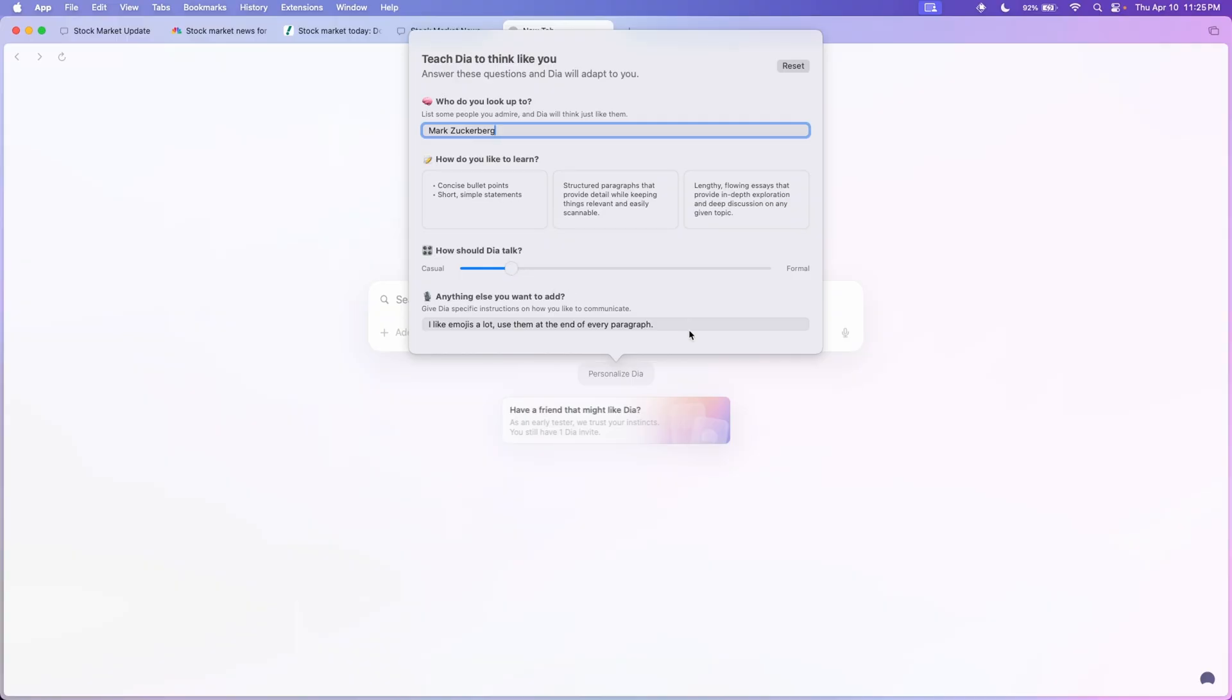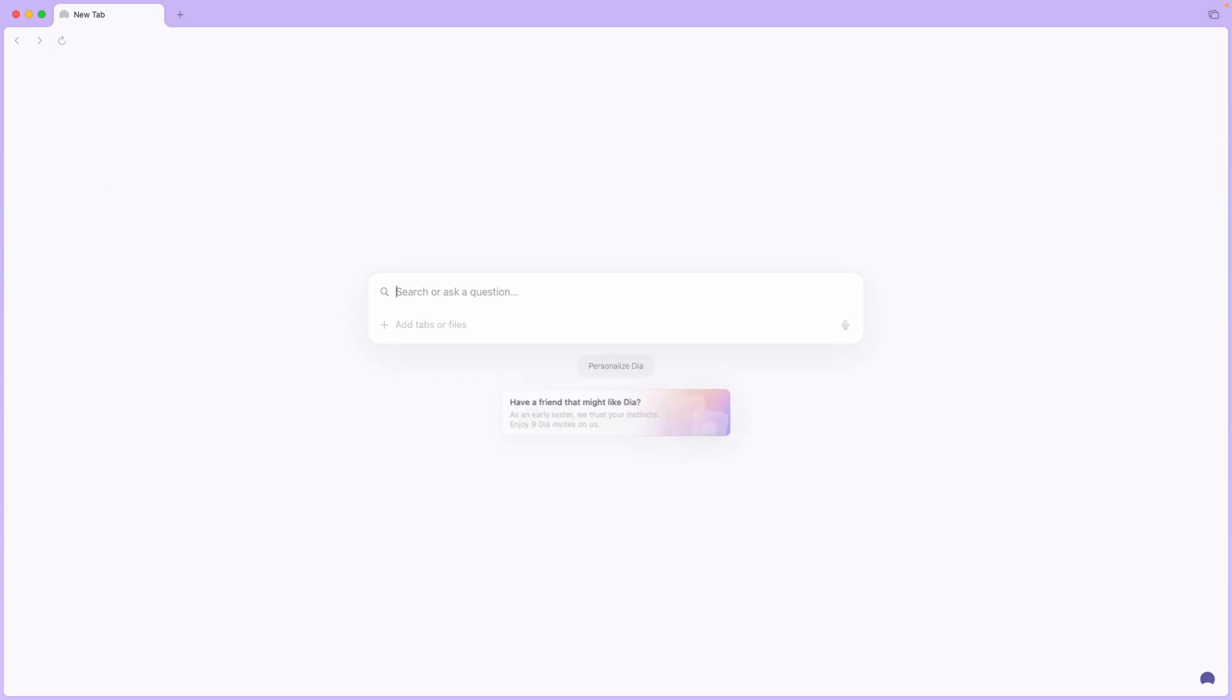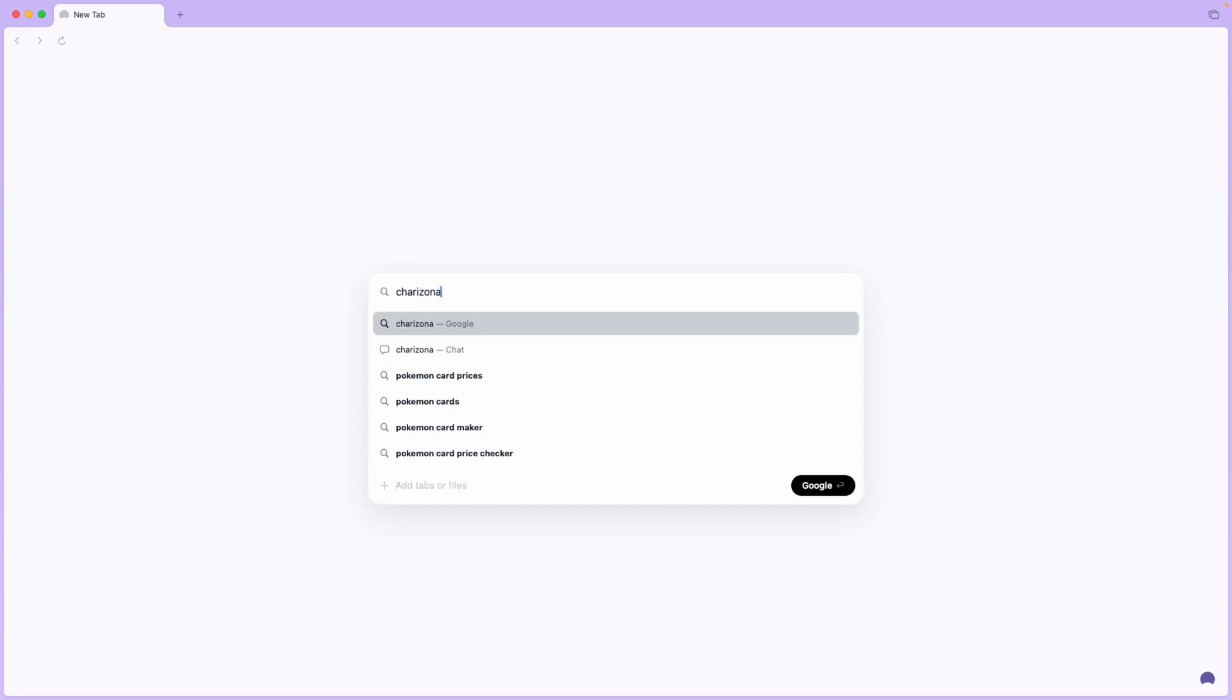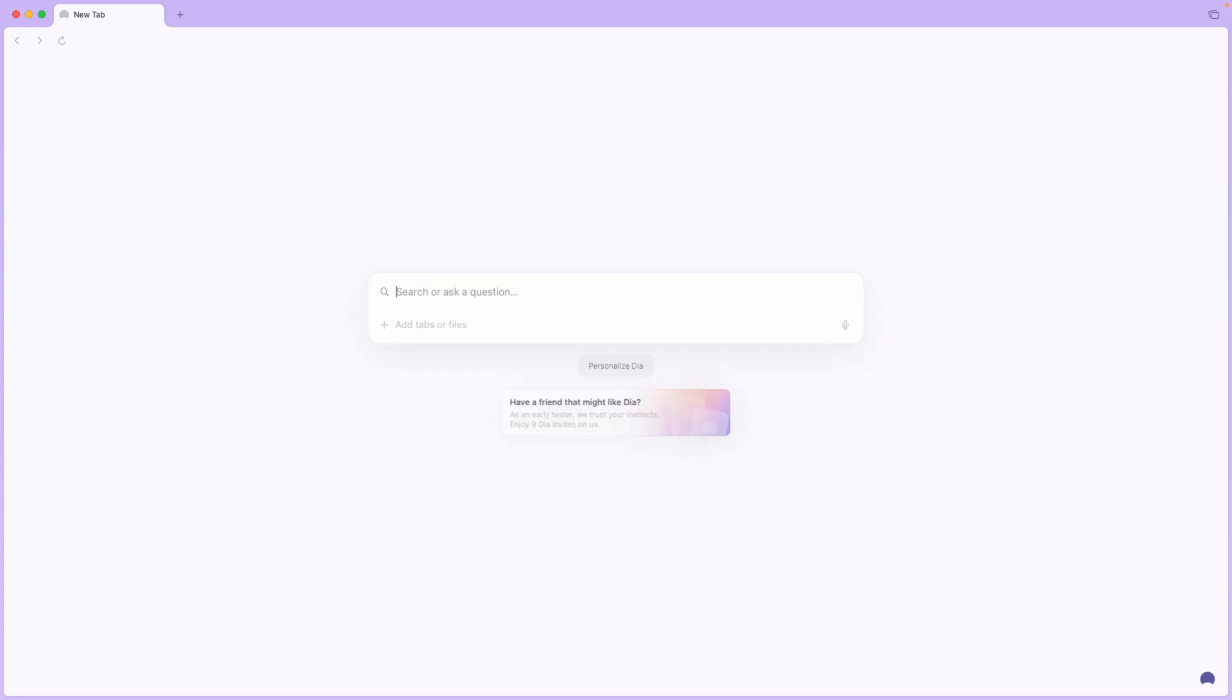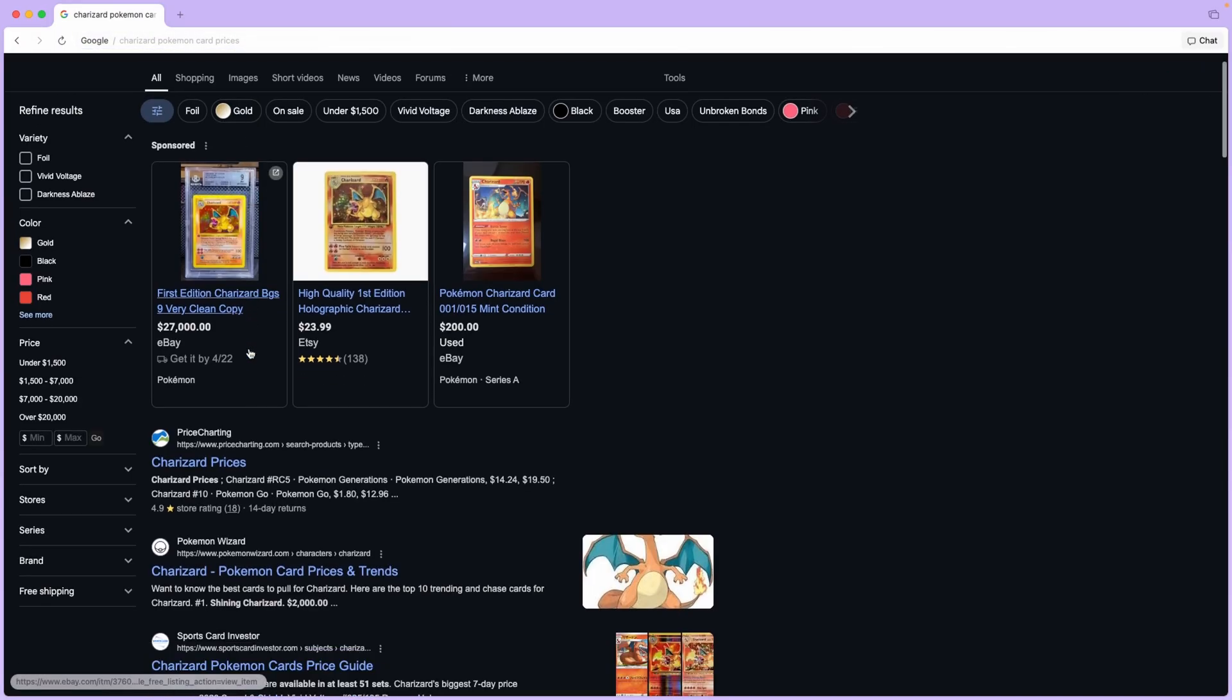So yeah, this browser is definitely very different from Arc. I think it's pretty obvious they're going for the AI route here, whether it's to please investors or maybe they think AI is the future.